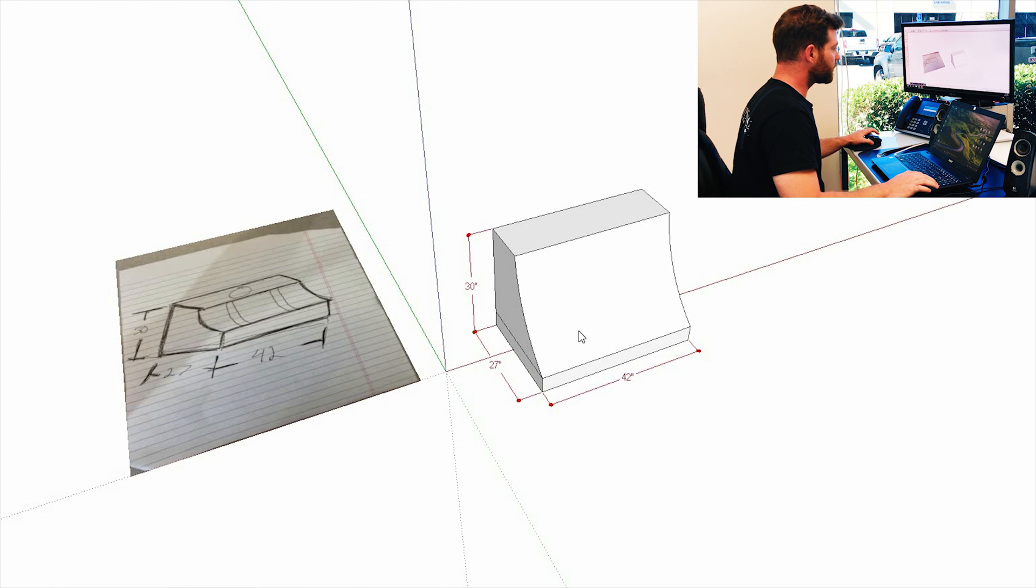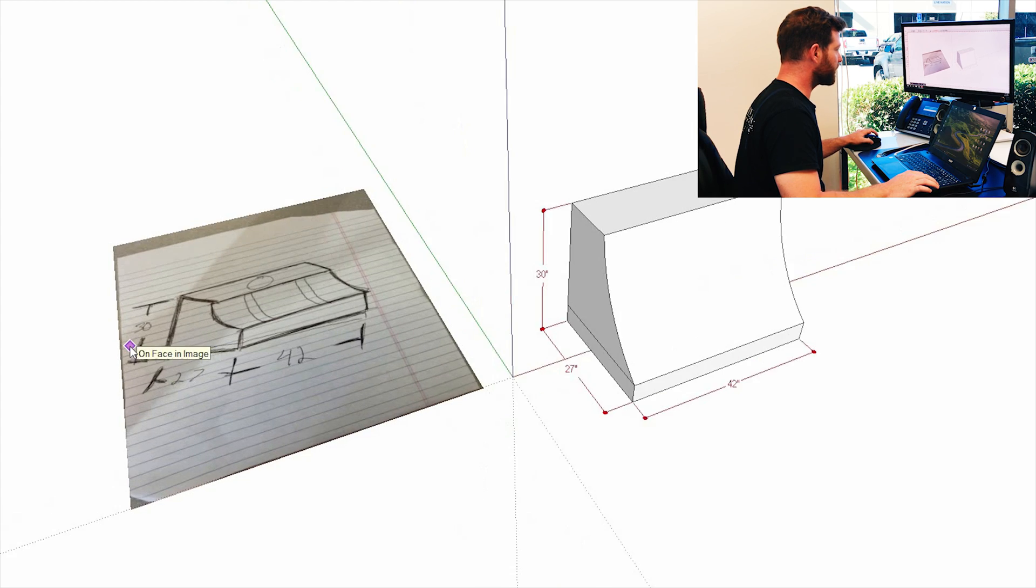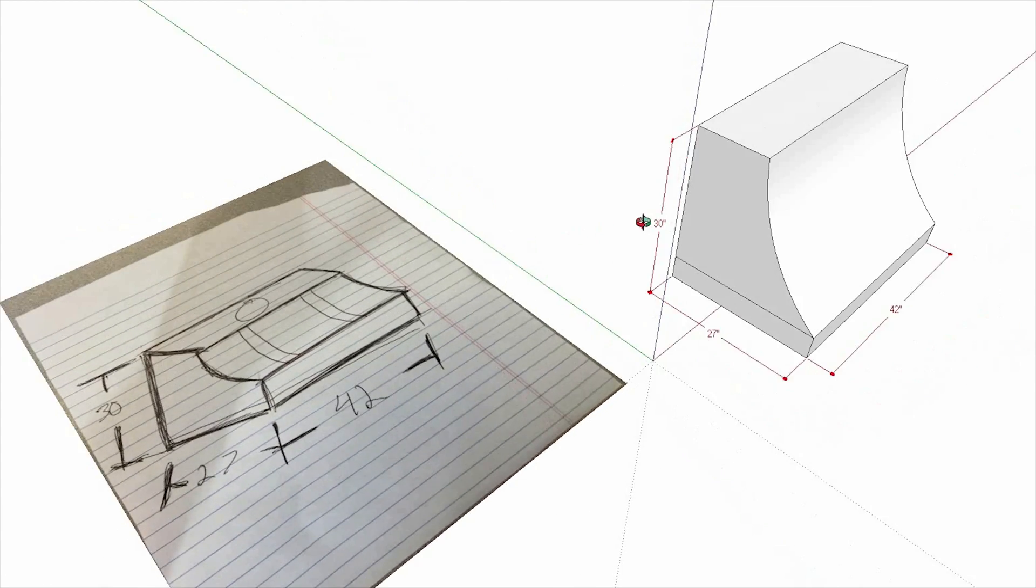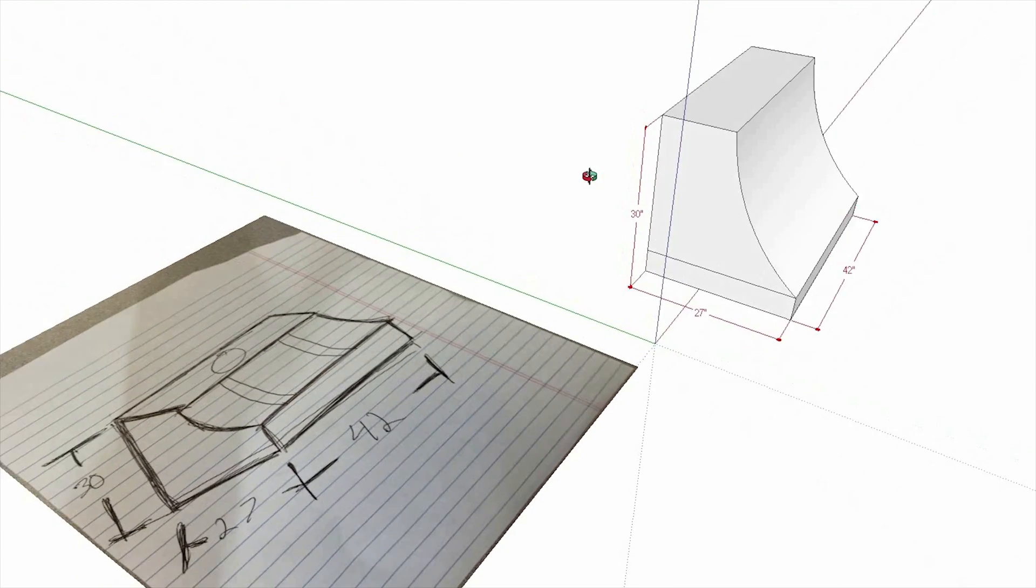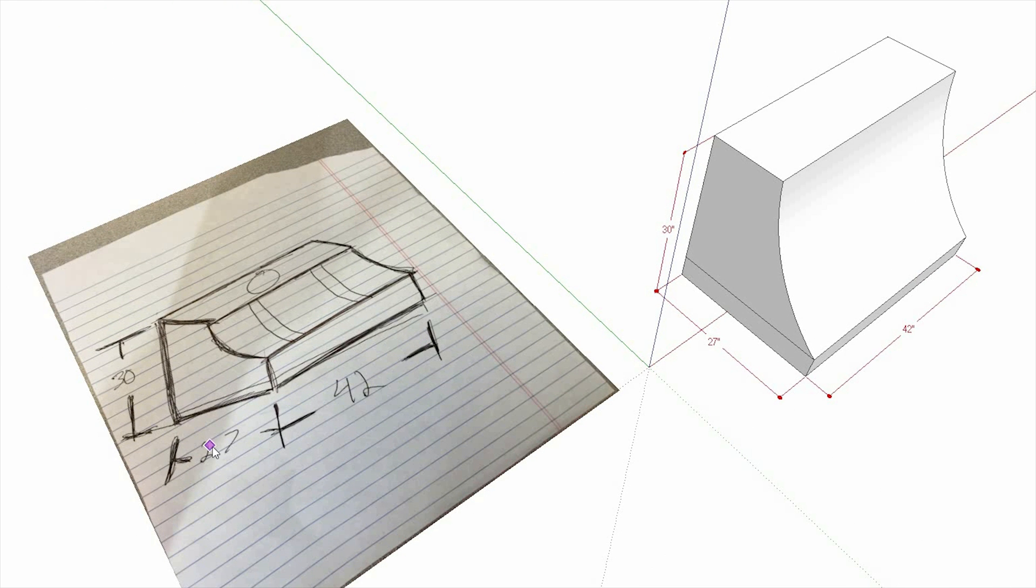Now as you can see at this point, we have our general dimensions and shape drawn out. So a width of 42, a depth of 27, and a height of 30 inches.